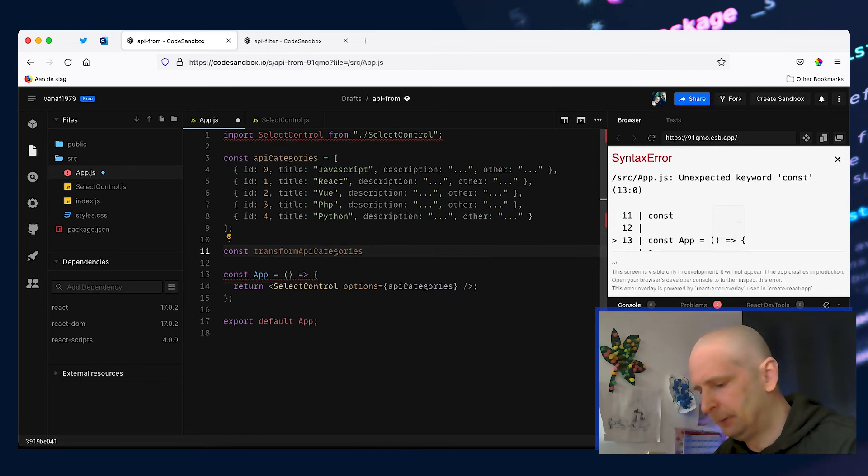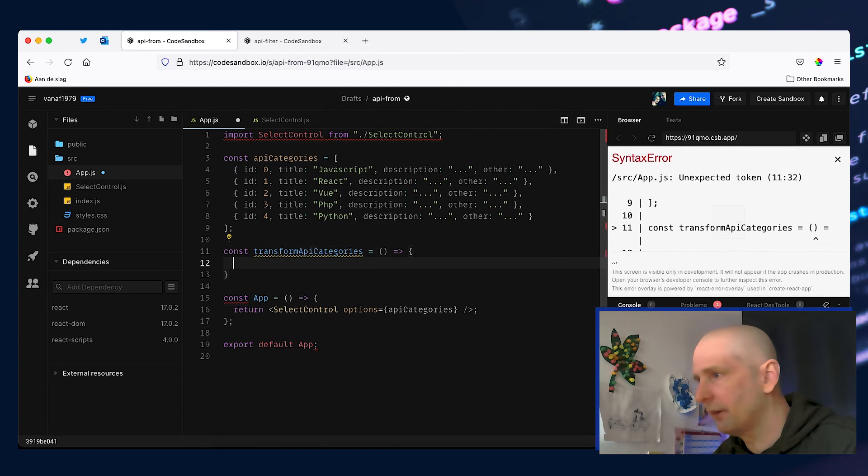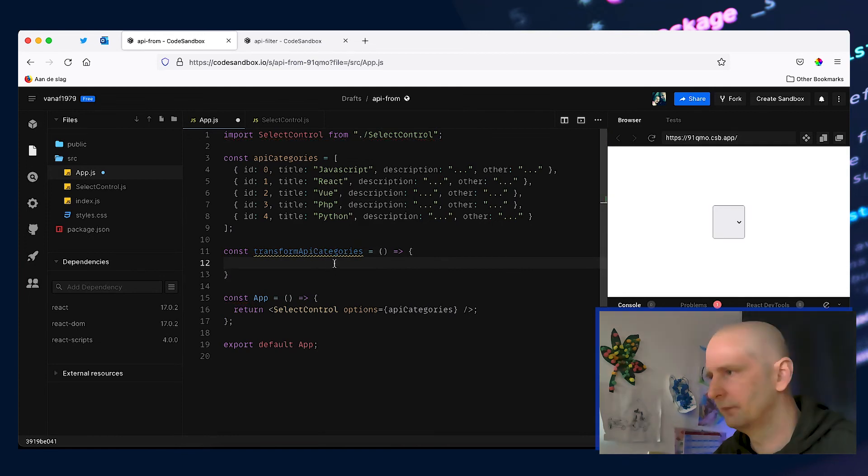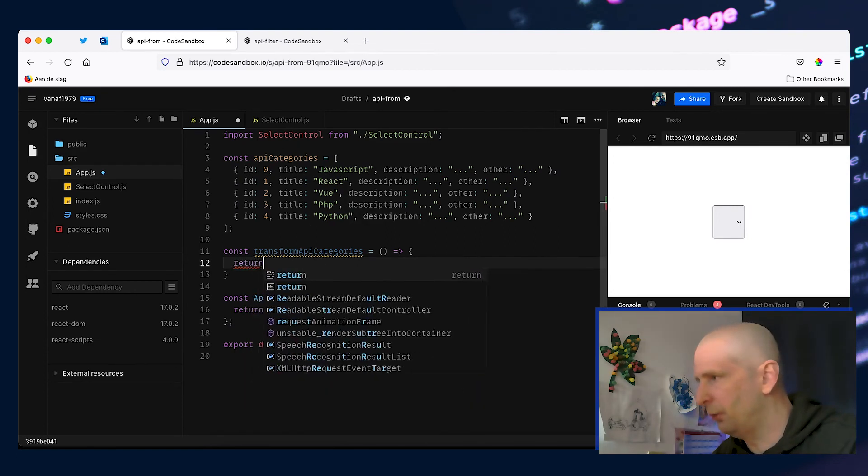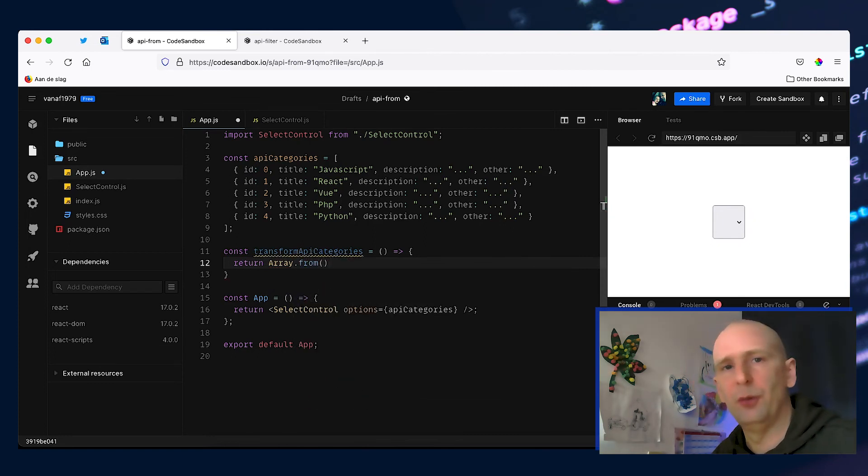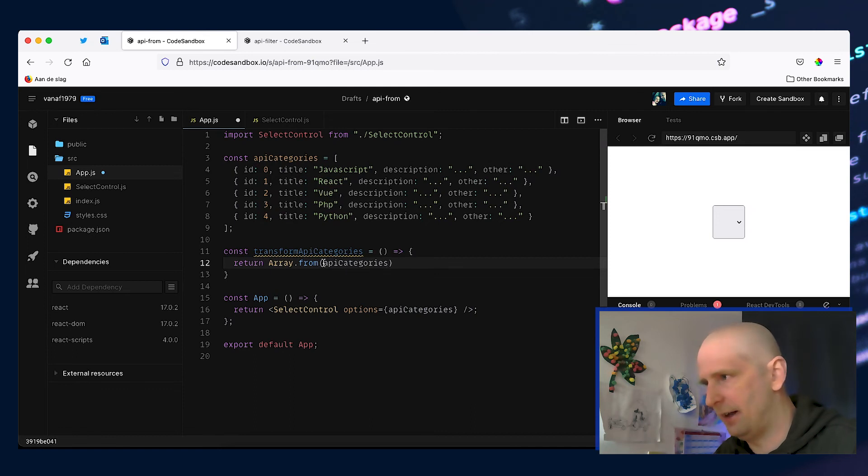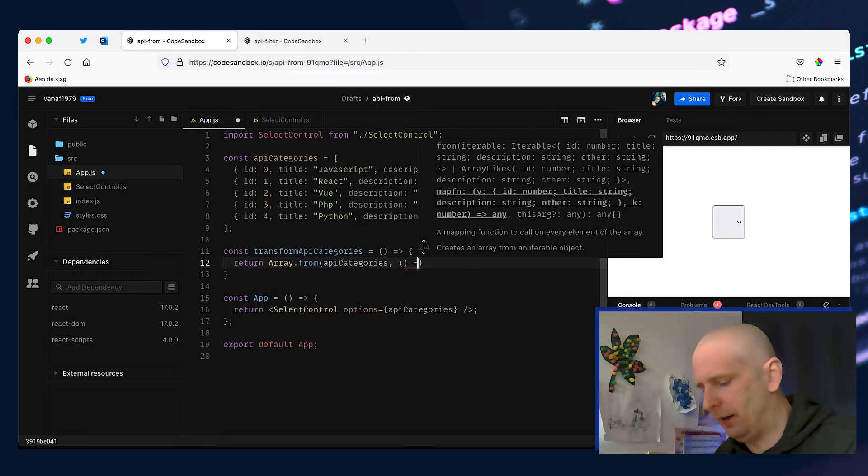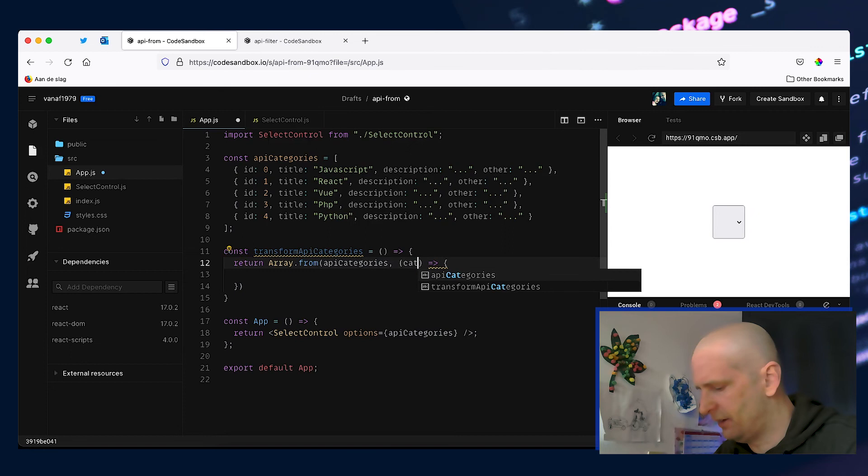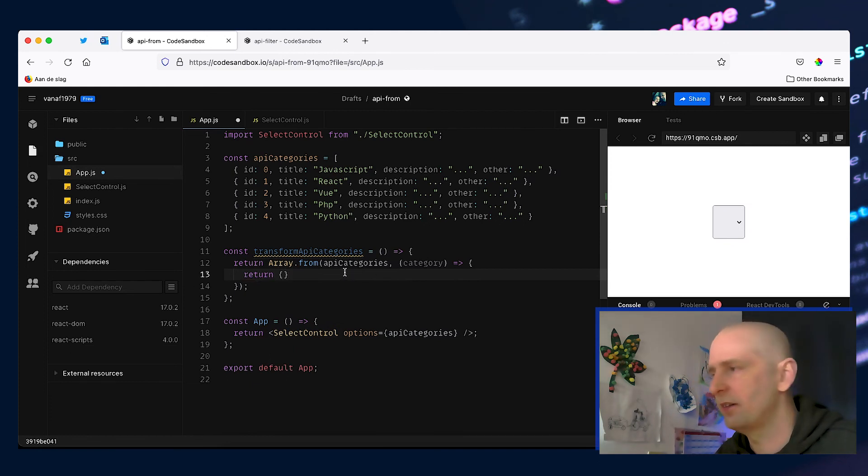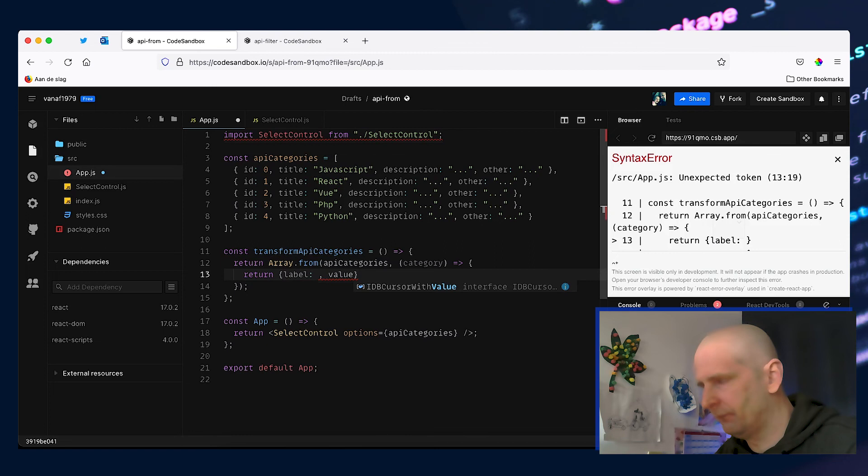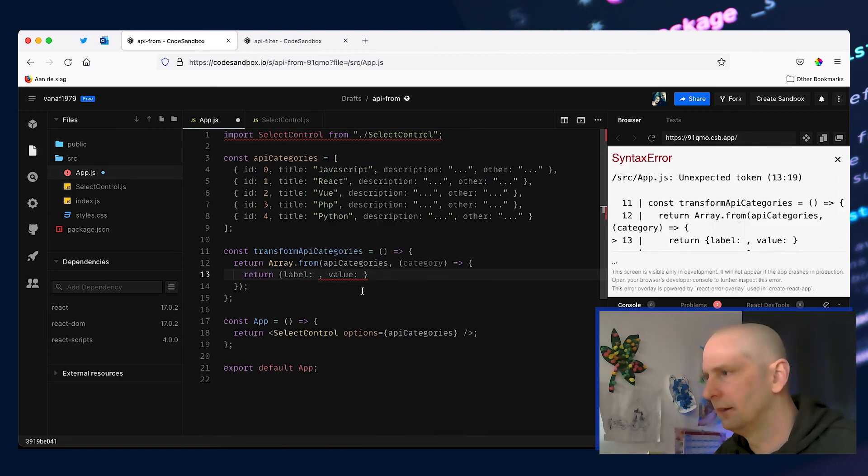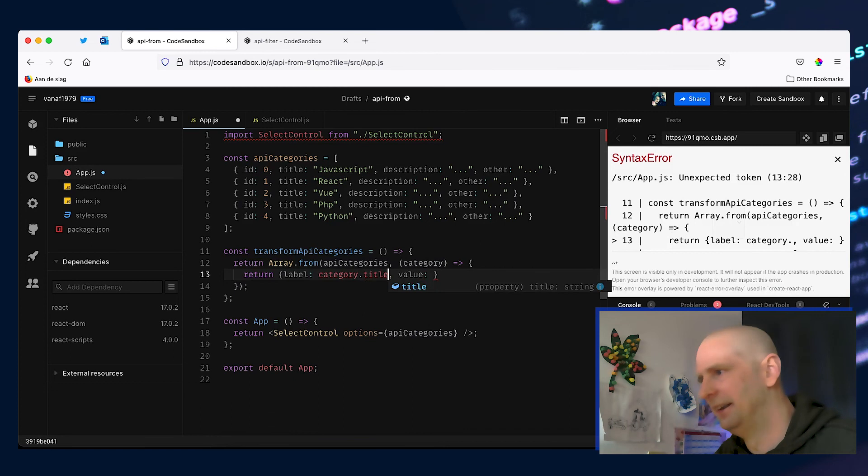Let's make that equal to yet another arrow function. And inside this function we want to create another array from our API response and to do that we can return Array.from. And this will create a new array from whatever we give it. So the first argument will be the data that we want to use to create our new array from, in this case the apiCategories. And the second argument will be yet another arrow function and this arrow function accepts a single category. And now we have to return the data for each category in the way that we want it. So we need a label and a value and these will be equal to the category.title and the category.id.